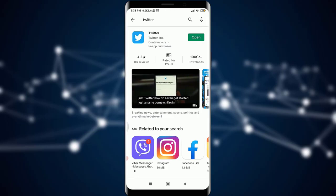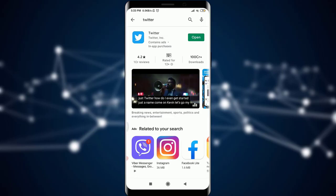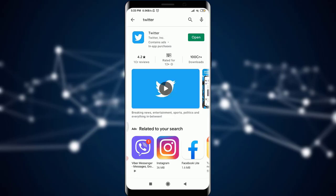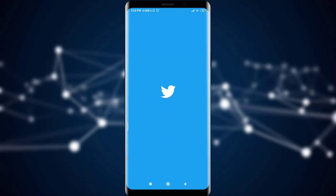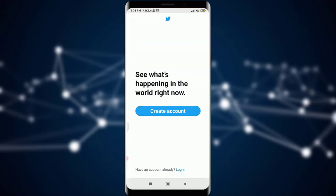For creating a Twitter account, first of all you need to have a Twitter app, which you can easily get through an App Store or Play Store. You can see on my screen that I already have a Twitter app, so I'm simply going to tap the Open option to open it, which is present on the top right corner of the screen.